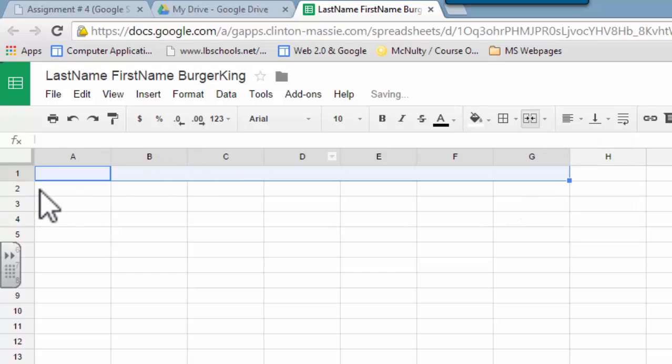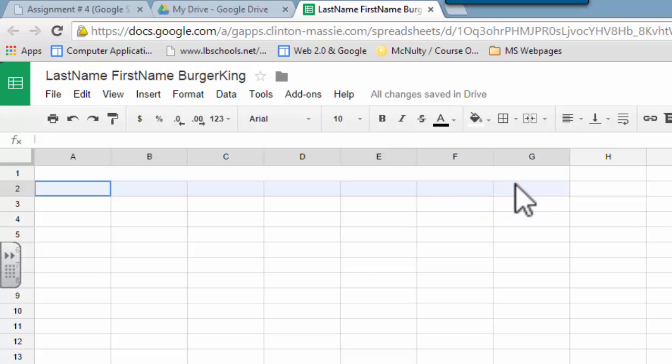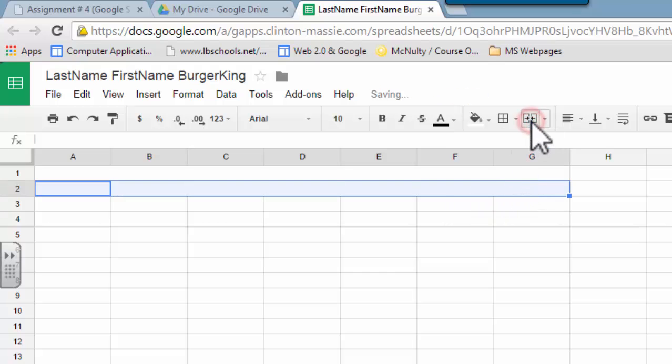And then we're going to do the same to A2. A2, we're going to drag it all the way over to G2, and merge those cells.